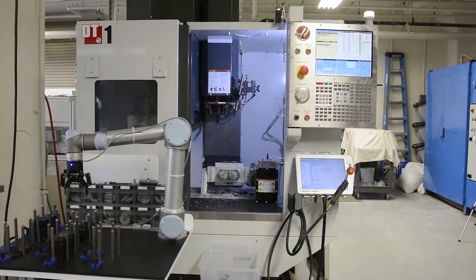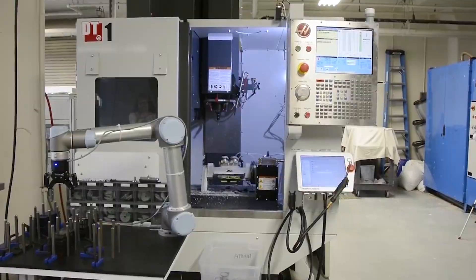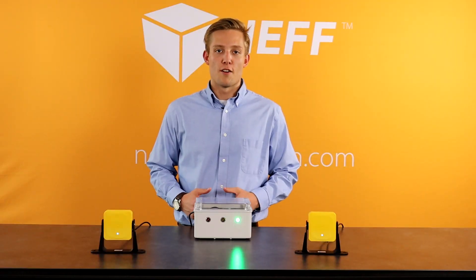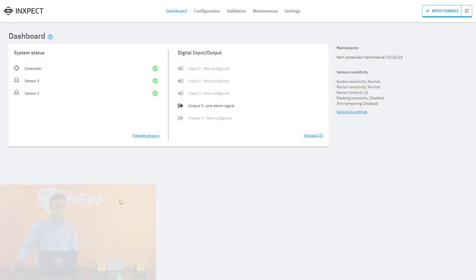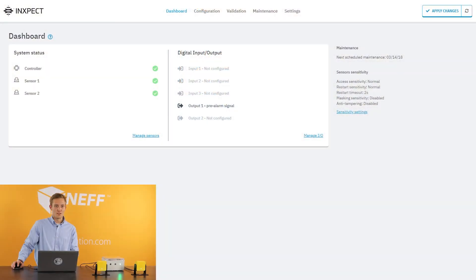Now that we've covered the sensors and their functions, let's dive into the software. The software can be downloaded for free from Leutze's website that uses this Inspect program.